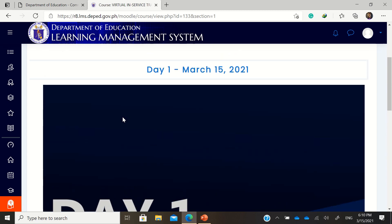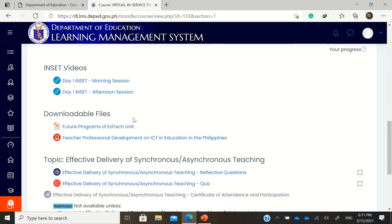Please do not focus too much on the attendance and registrations — you can do it anytime. The important thing to focus on is the training itself. We have Facebook Live events on DepEd TV and the EdTech Unit, and also on the YouTube channel of the EdTech Unit and DepEd — you can replay it many times. The end goal is really your learning. Good day, everyone, thank you so much.